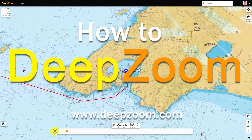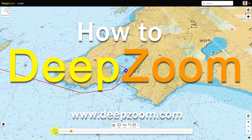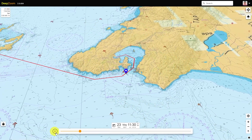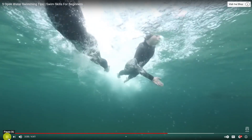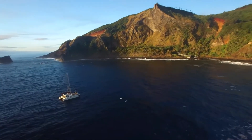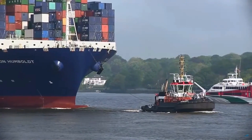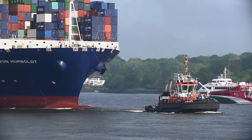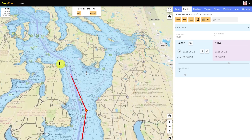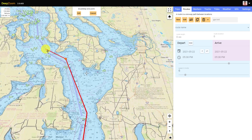DeepZoom helps you plan trips on the water. It's an ideal tool for swimmers, kayakers, sailors, and even ocean crossing freighters. DeepZoom excels at trip planning and route creation, and then sharing those trips with others.